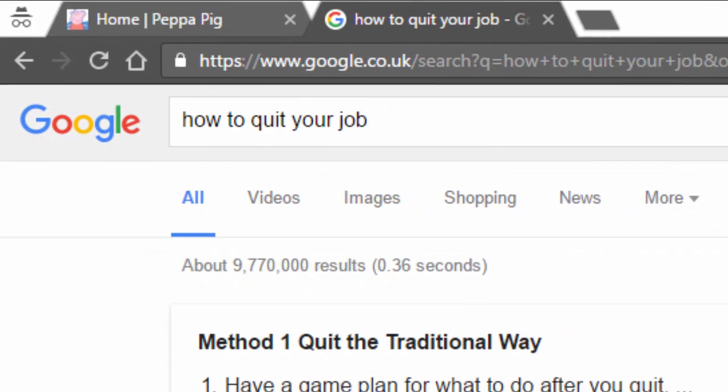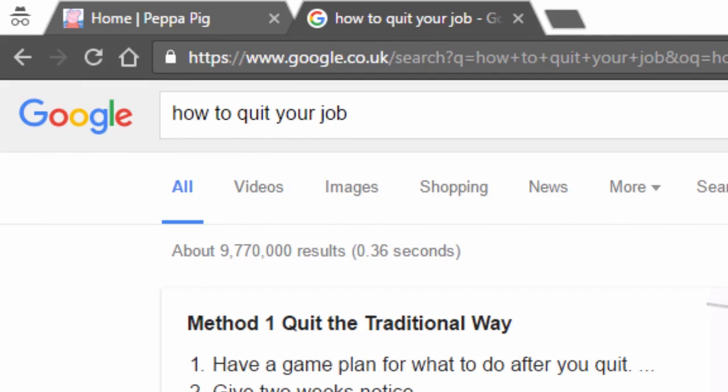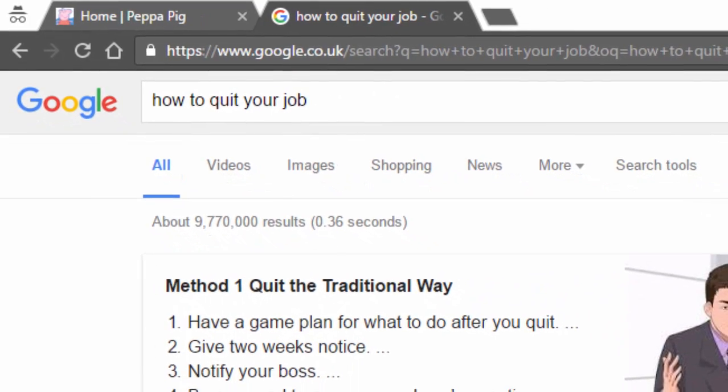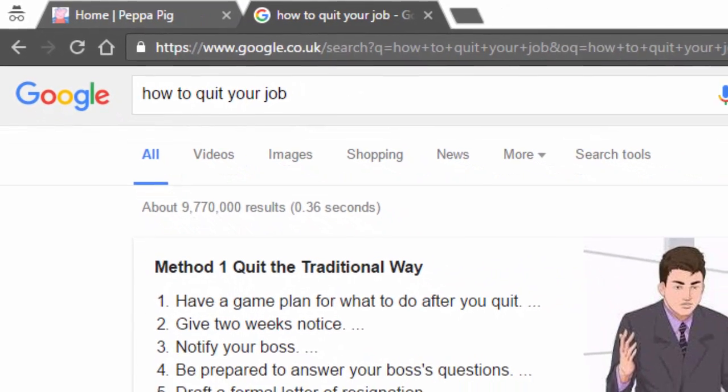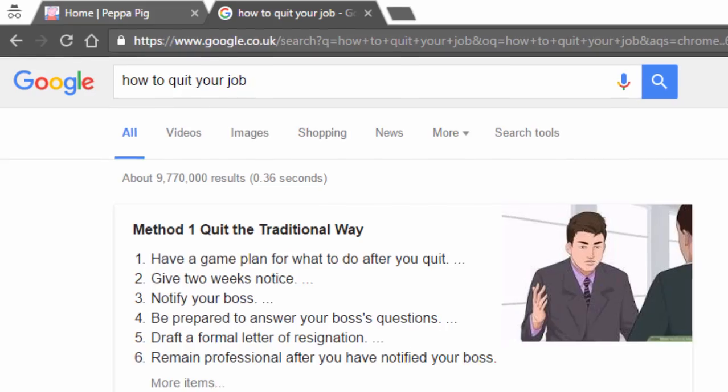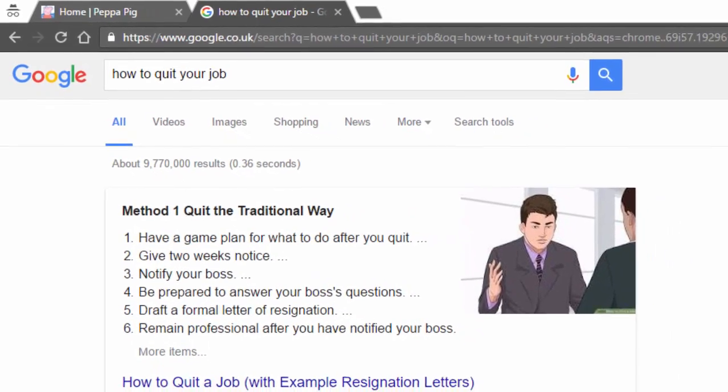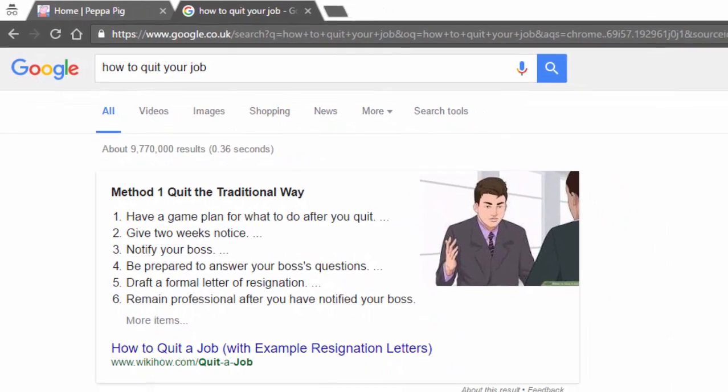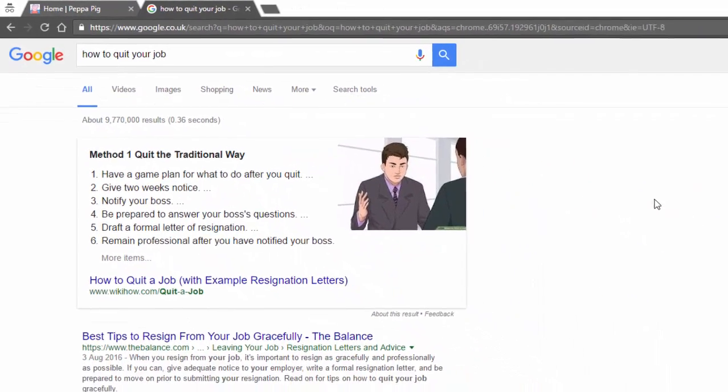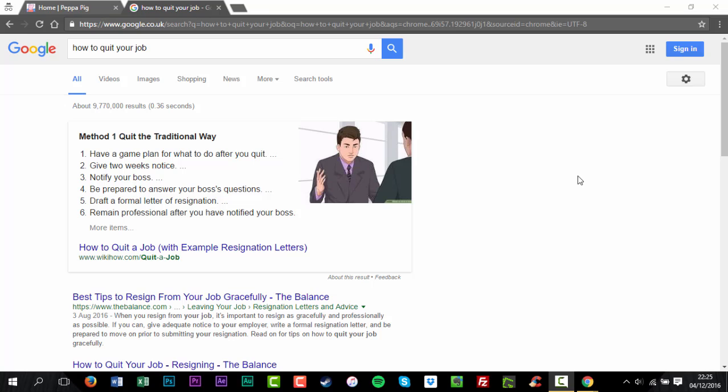Incognito Mode only prevents Chrome from saving your site visit activity. It won't stop other sources from seeing what sites you visited, including your internet service provider, your employer if you're using a work computer, and the websites you visited themselves.